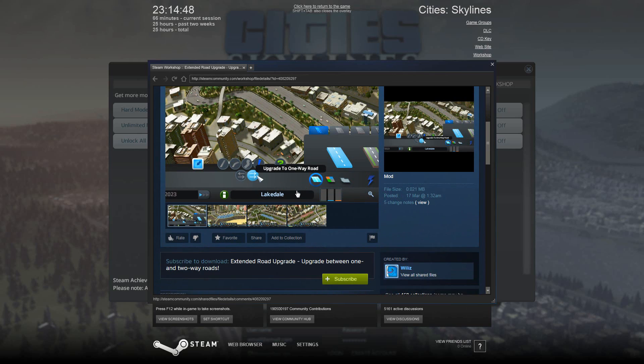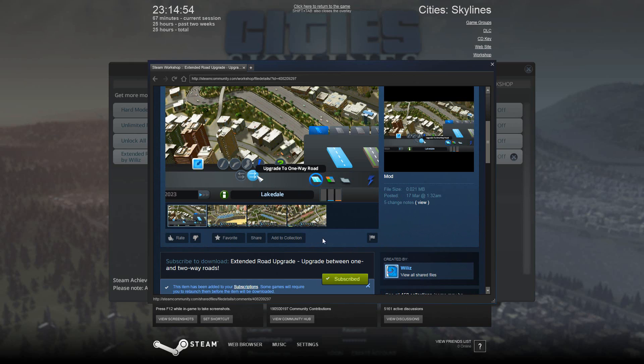But to install it, all you have to do is come down to this subscribe button down here and click that. It will automatically download the mod and enable it for you.